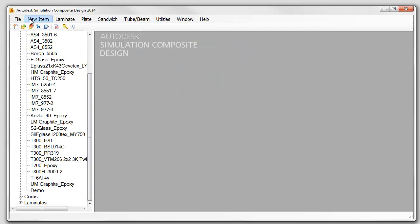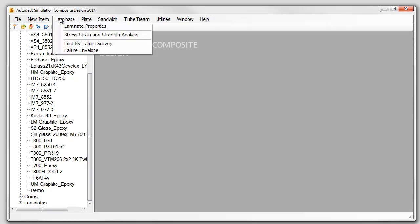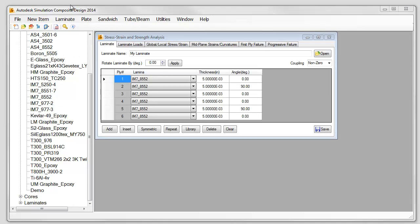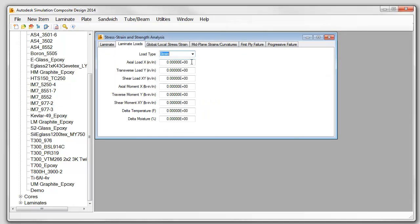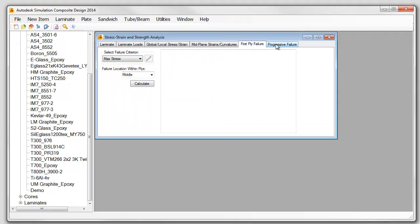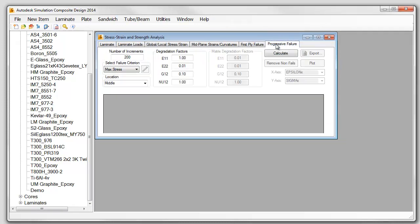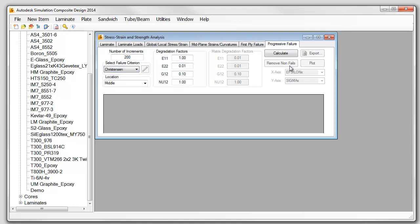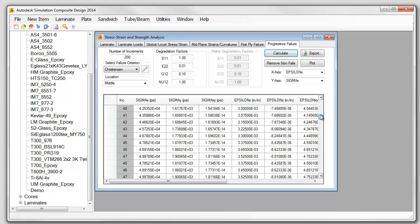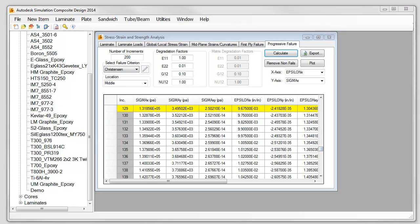Use the laminate module to quickly determine the stresses and strains in a laminate subject to a variety of load cases. Analyze first ply failure and progressive failure of composite laminates using one of seven laminate failure criterions such as SIWU, HASHIN, and MCT.